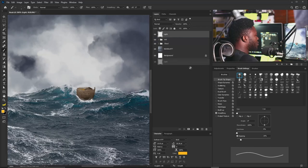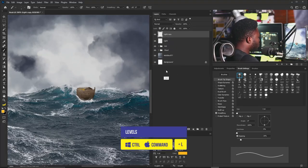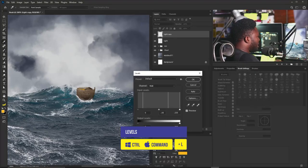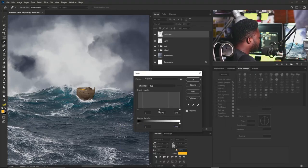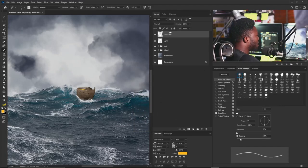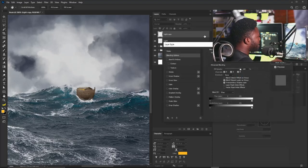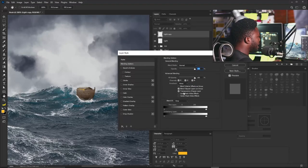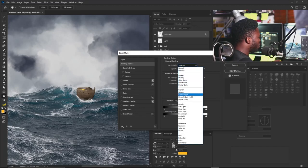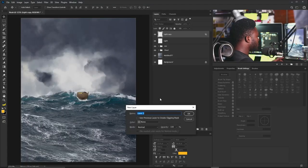I'll make a copy of the Lights layer, hit Ctrl+L to bring up Levels and increase the brightness a bit, click OK, then double-click the layer to open Layer Style and change the blend mode to Color Dodge. Now I'll teach you how to create custom rain, since adding rain will also give life to the project. I'll create a new layer called Rain.